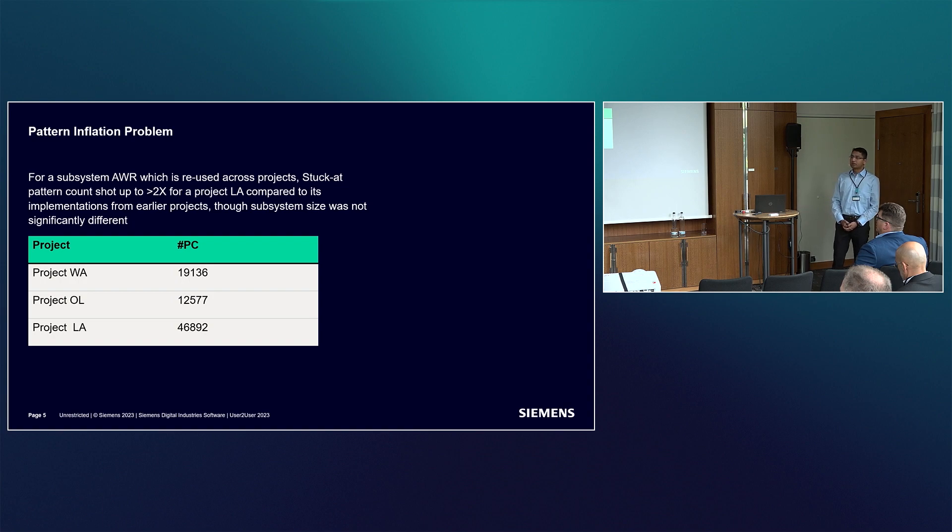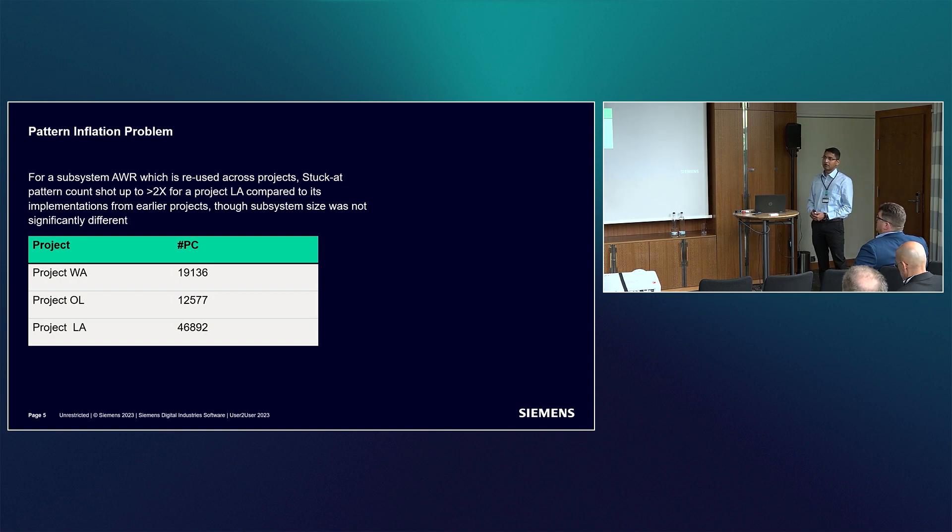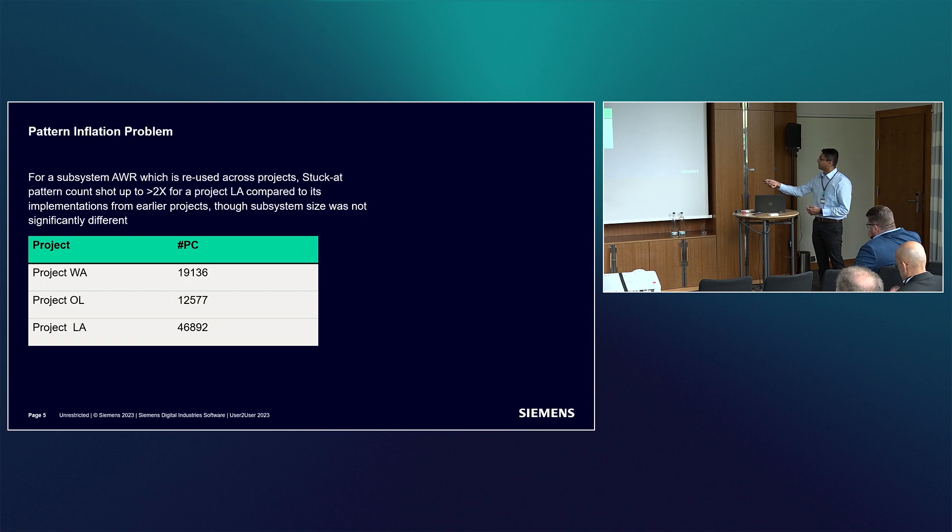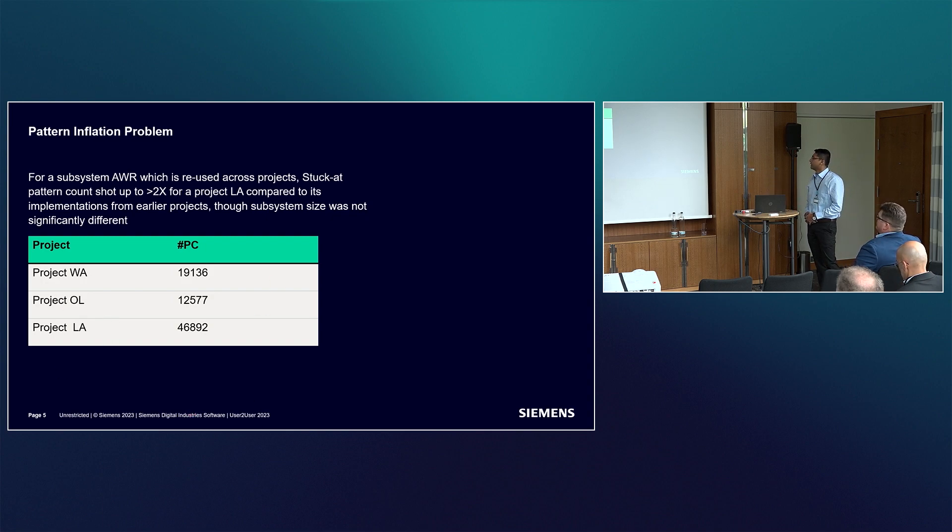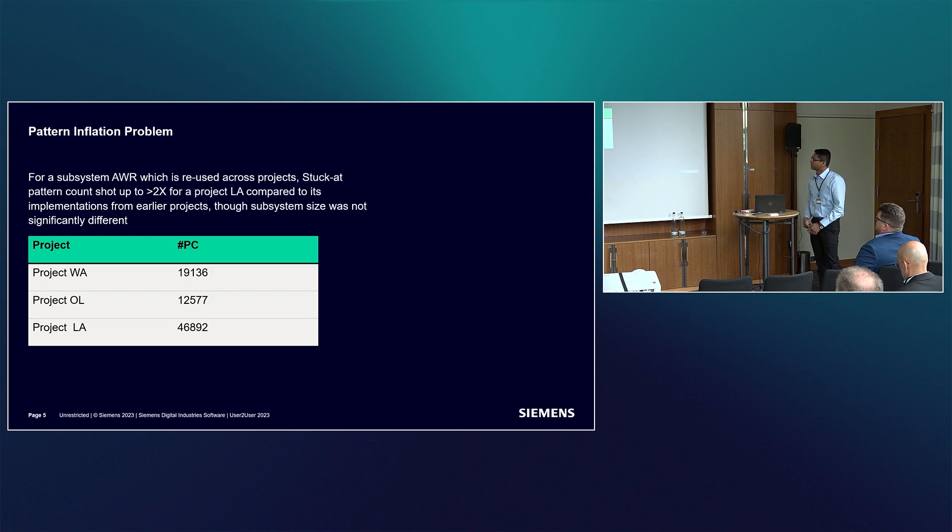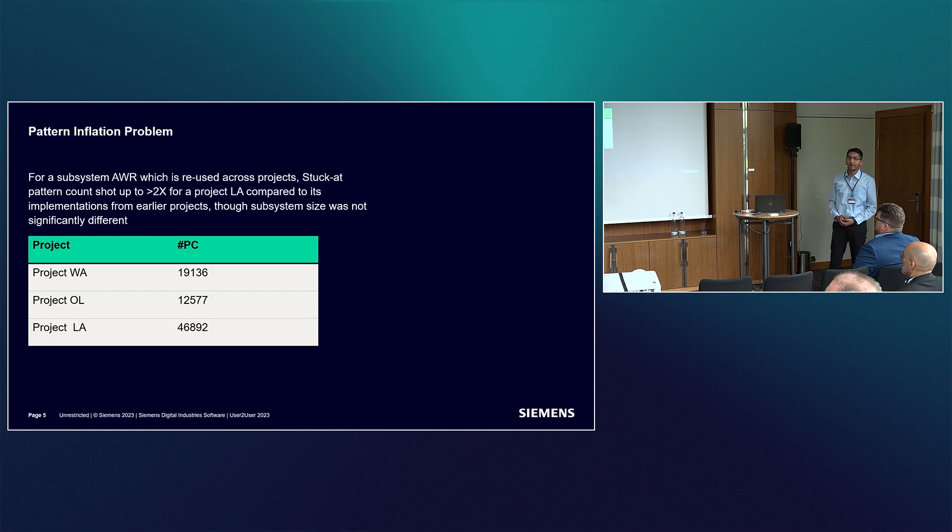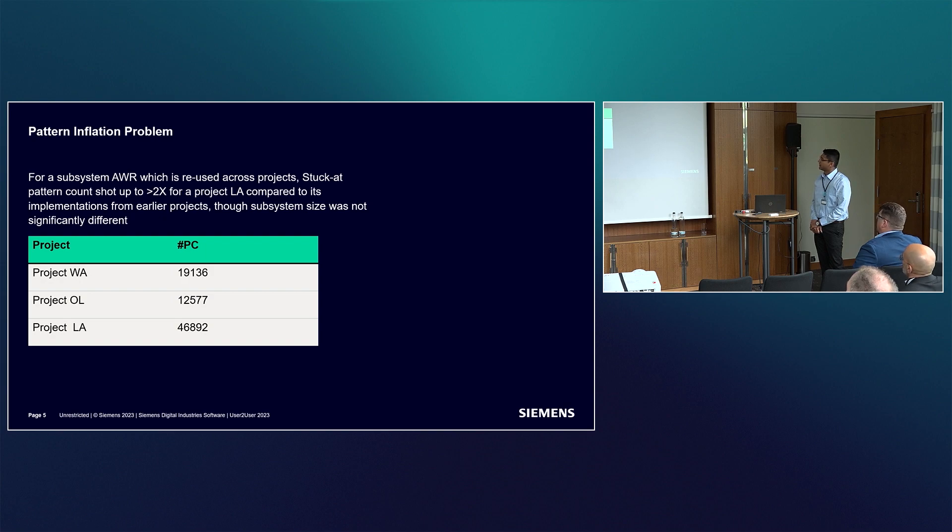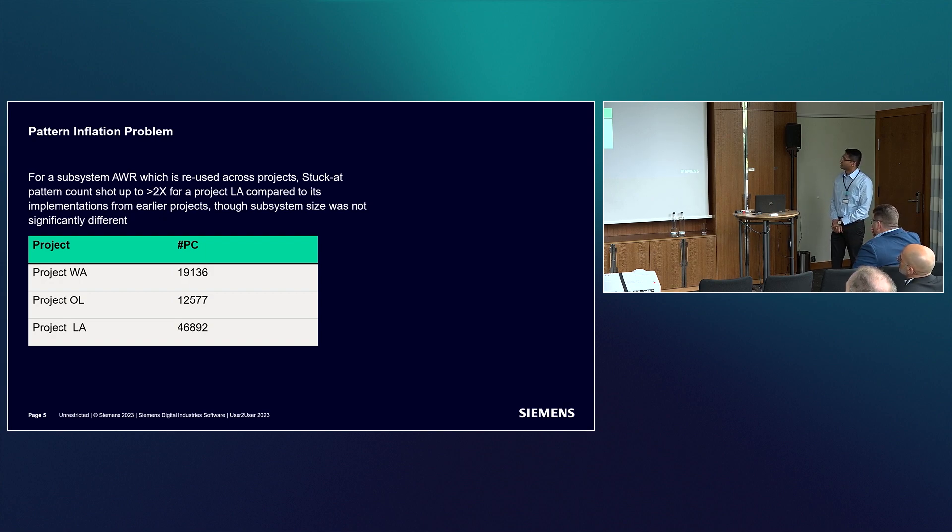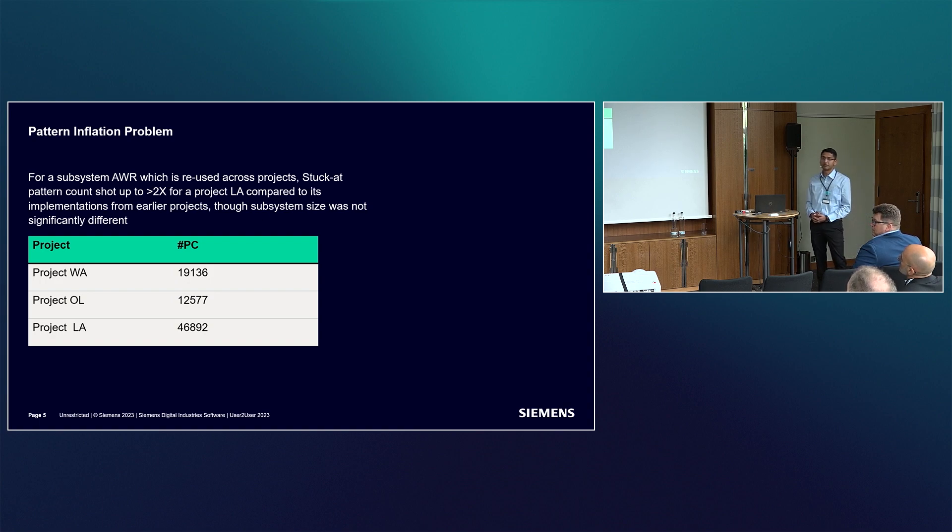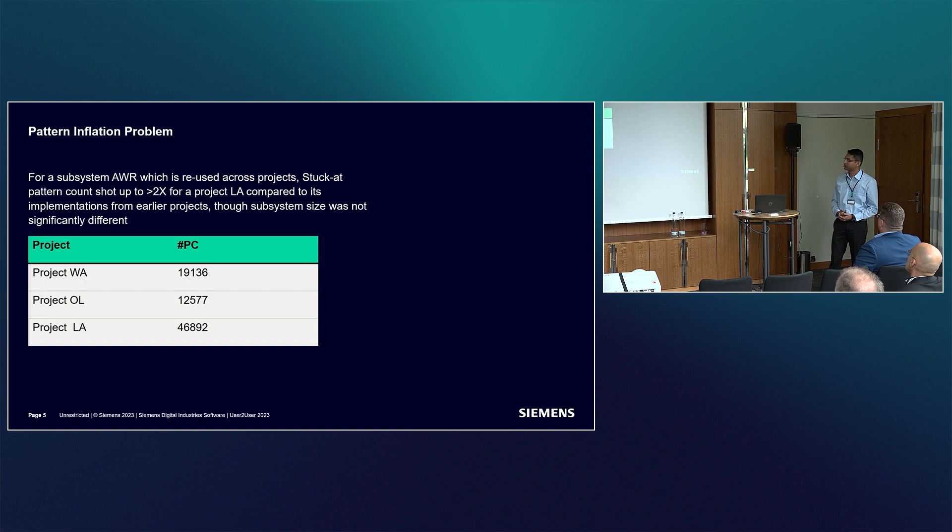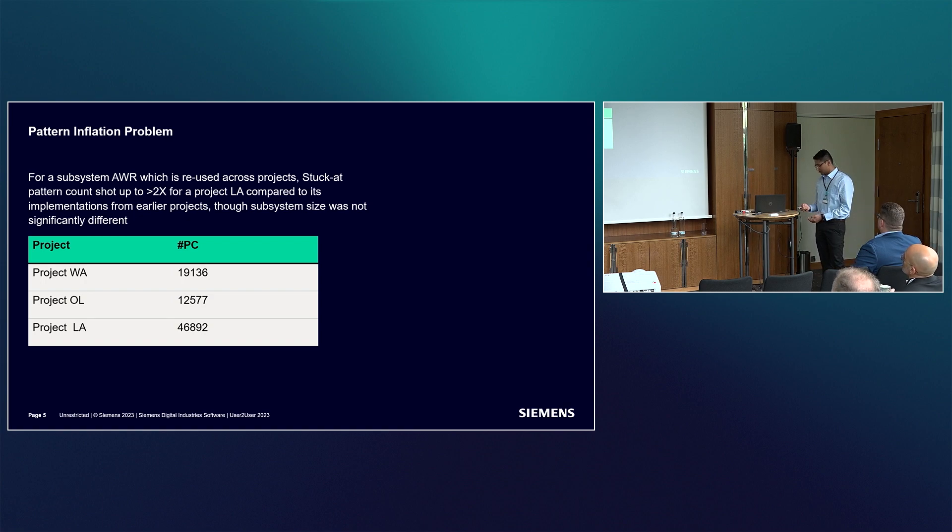Talking about the problem itself, we were working on a subsystem which gets reused across multiple projects. In a certain project codenamed LA, compared to previous versions, we were seeing more than 2x pattern count inflation. Previous versions had less than 20k patterns, but the latest project had pattern count shoot up to more than 46k, which was obviously not acceptable for production and test engineering and was a tape out risk for us.